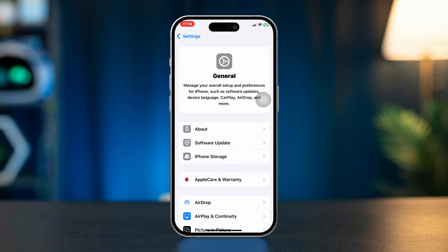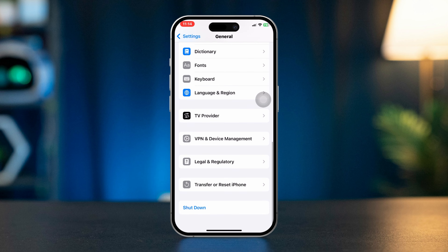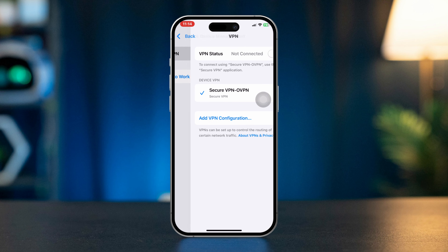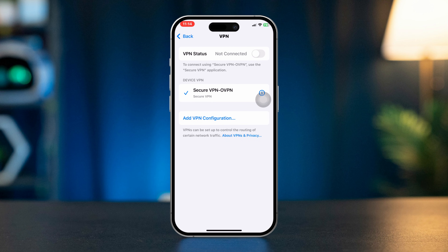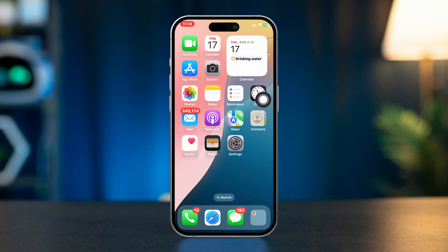Solution 5: Disable VPN or proxy. Open Settings on your iPhone, scroll down and tap General, then scroll down and tap 'VPN and Device Management.' Toggle off VPN if it's enabled. VPNs can sometimes block access to certain websites.